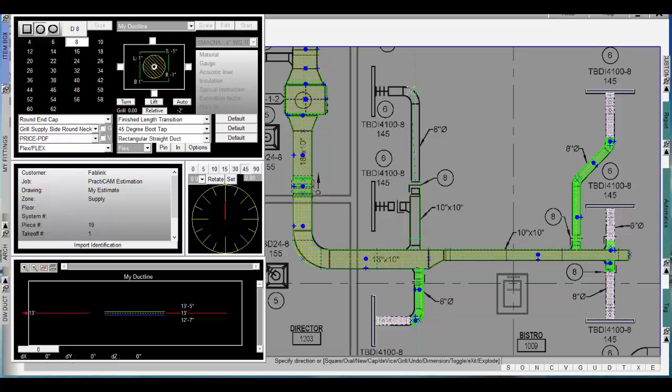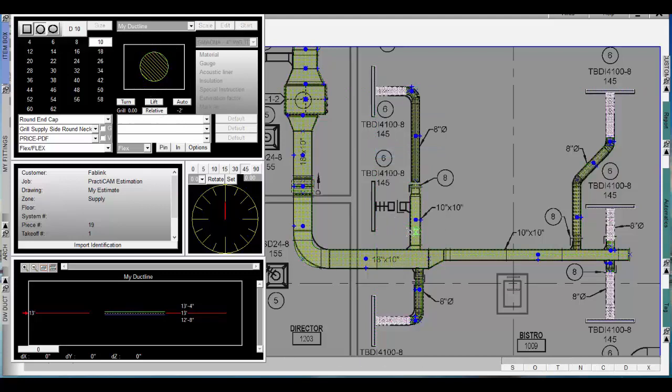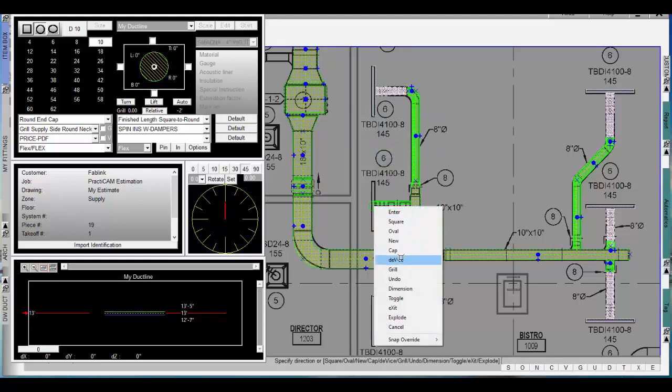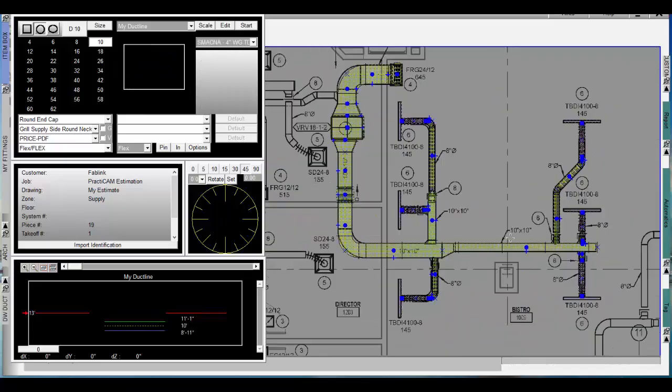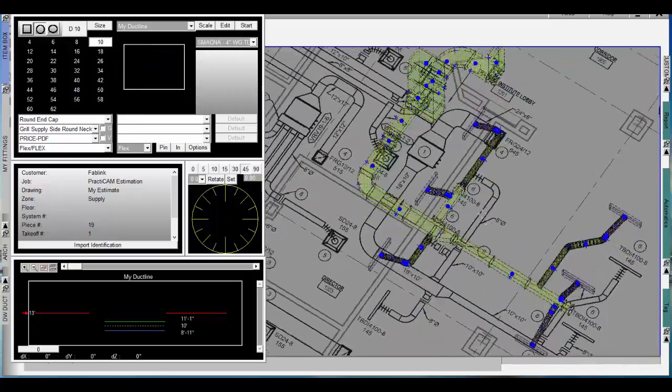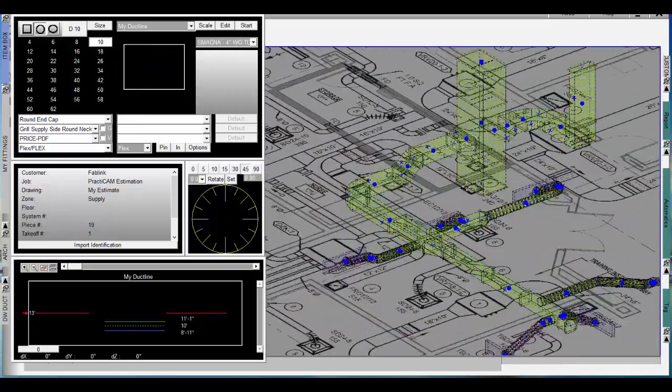This video is only touching the surface of what duct line can do for your different departments. And again, this tool is currently available for the Practicam Design Suite with Estimating, Practicad, or Practirev, allowing you to work in and out of whichever product you desire.